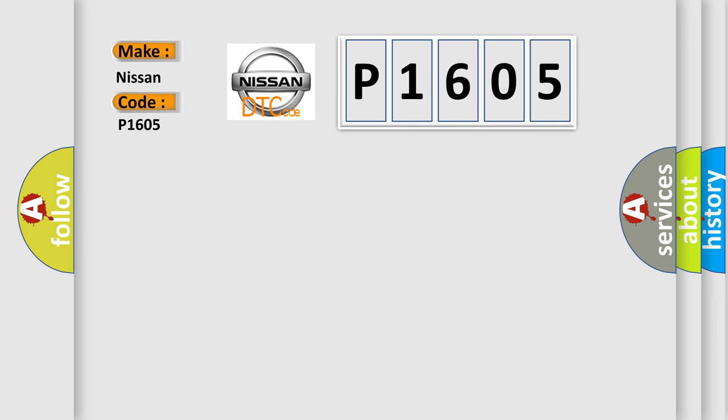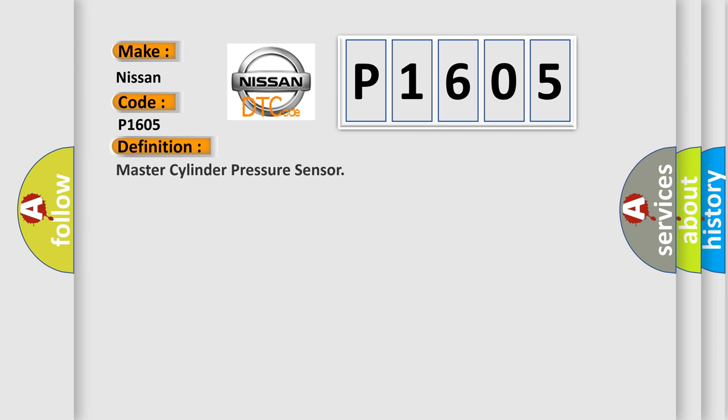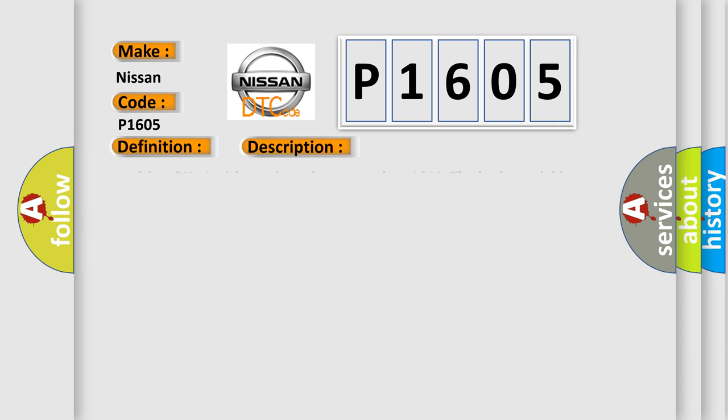The basic definition is Master cylinder pressure sensor. And now this is a short description of this DTC code. Ignition on, ignition voltage is greater than 10 volts, the brake pedal is not applied.